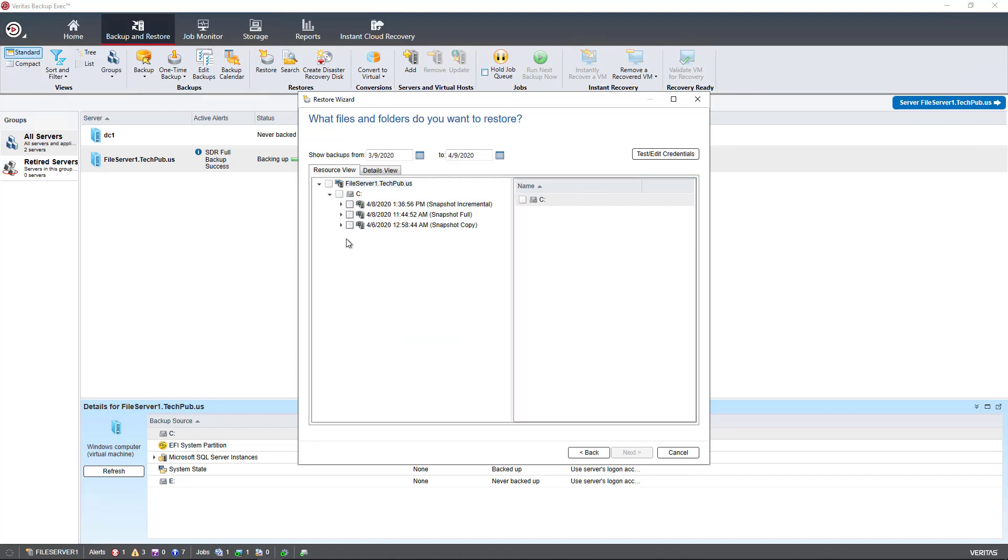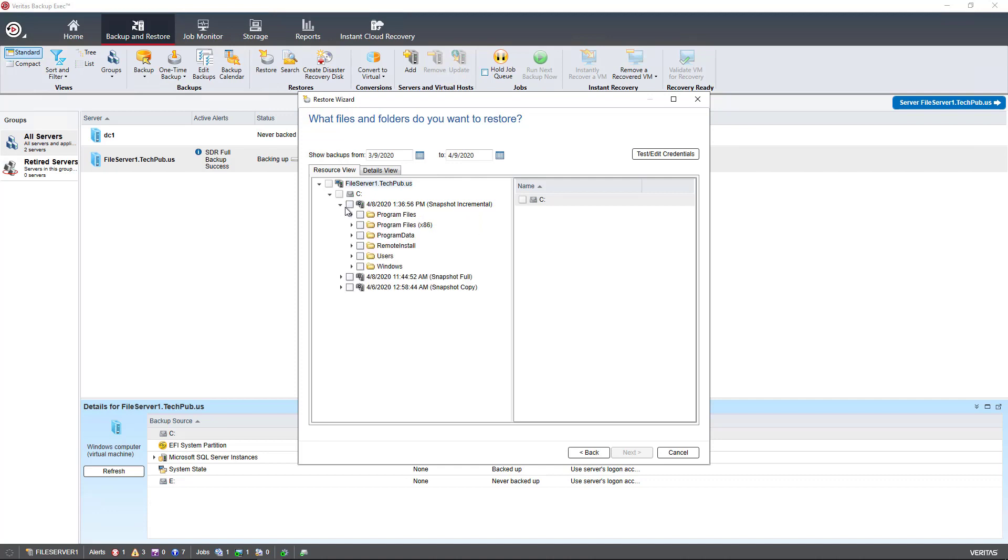Except now it's divided it up into incremental, full, and any other type of backup job I've done, such as a copy job. So now I can restore the C drive, for instance, from either the full or the incremental or the copy job.